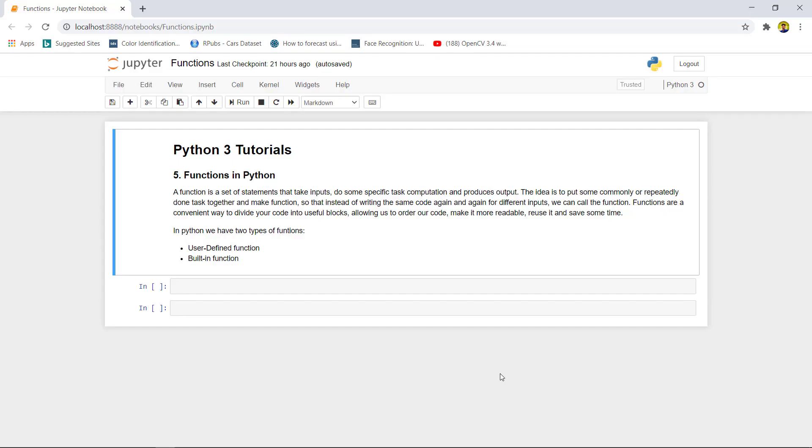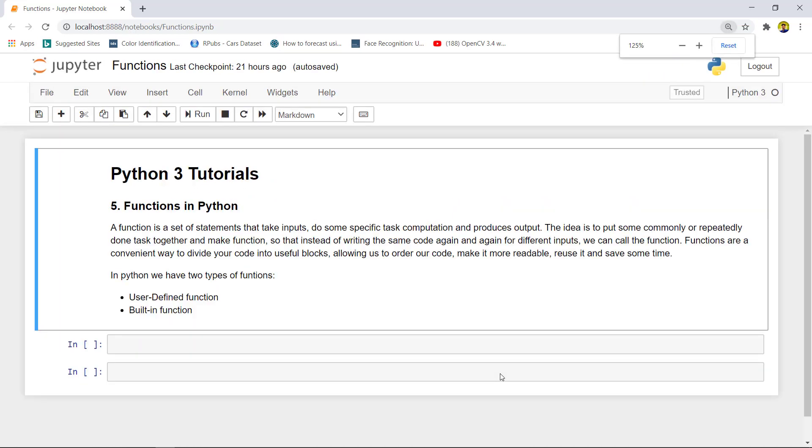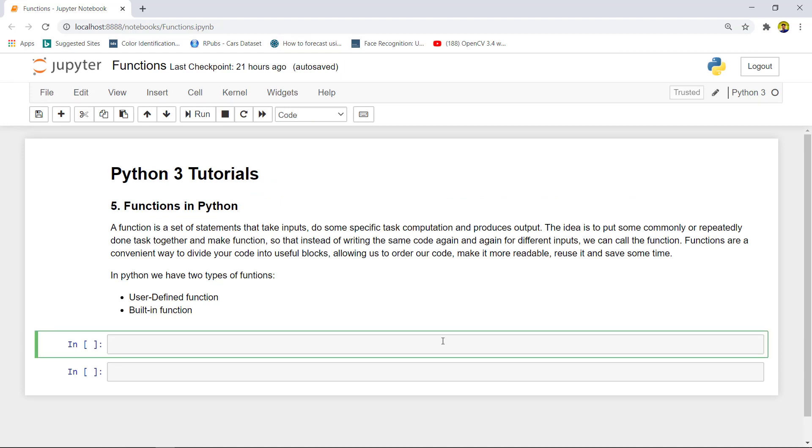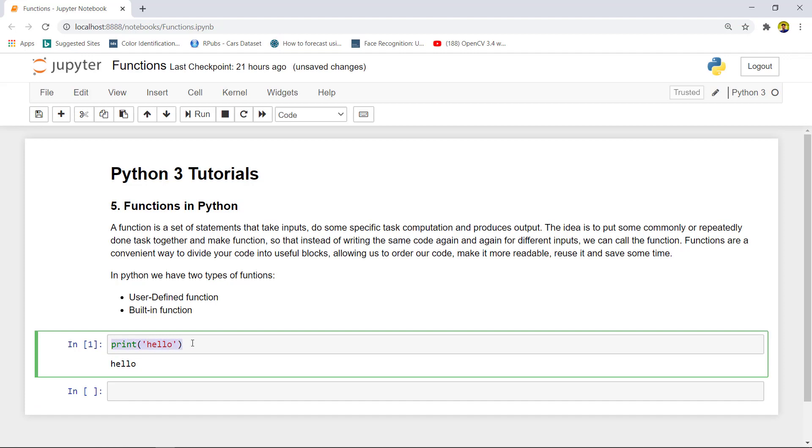We have two types of function: first is inbuilt function and second is user-defined function. For inbuilt function, like you are printing hello here, the print is a pre-built function built by Python for using this code again and again. Suppose you want to create your own function. If we talk about the example, how can we convert degree into radian again and again without writing the whole code?